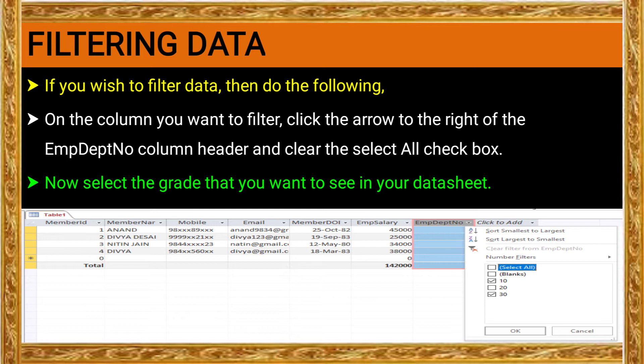If you untick 'Select All', every data will be hidden. After that, select 'Select All' and tick the required data — for example, tick department numbers 10 and 30 in the field values. After ticking the checkboxes, click the OK button. The filtered data list will appear. You can select as many values as you need, so here 10 and 30 are selected.